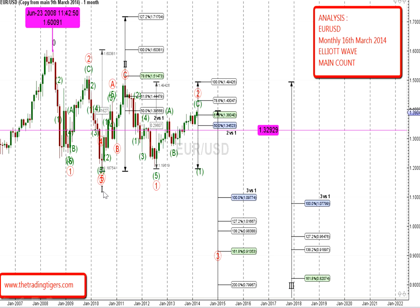The cycle wave completed its wave 2 at the 78% retracement in April 2011 with its ABC corrective pattern. Subsequently, we're currently in its wave 3 — that is the cycle wave.